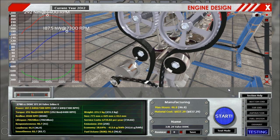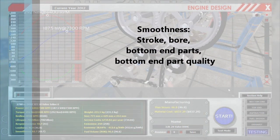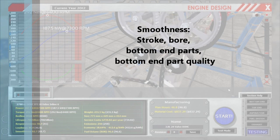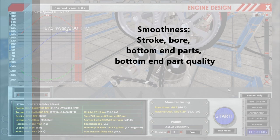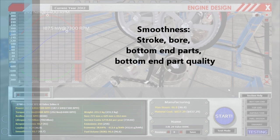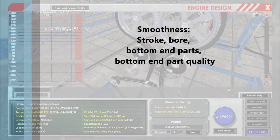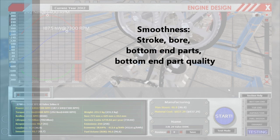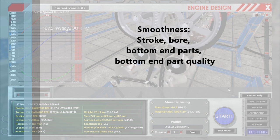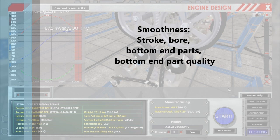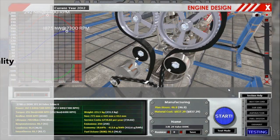Smoothness is our next stat, and a bit less obvious. A lighter engine will always be smoother because there's less mass moving, so a shorter stroke and smaller bore will help. The bottom end parts contribute by their weight, as those are the parts that really move — a little offset in weight and imbalance there will have a pretty big effect. Choose higher quality and lighter parts there. Keep in mind that bottom end parts scale in weight with engine size, and smoothness is amplified by higher bottom end parts quality.